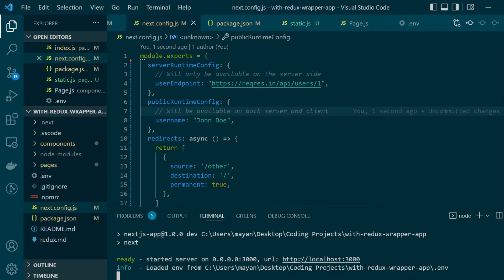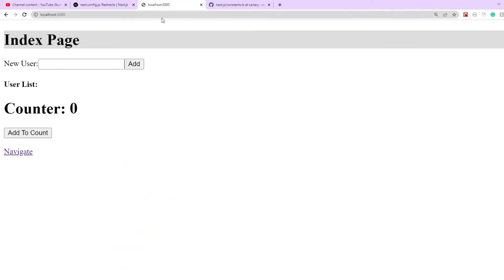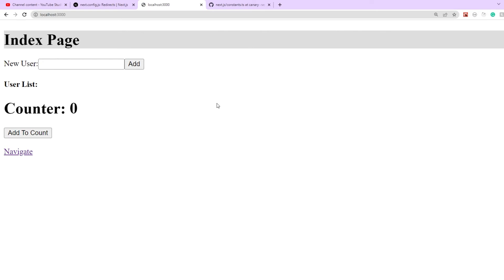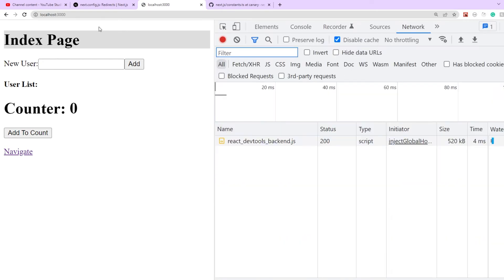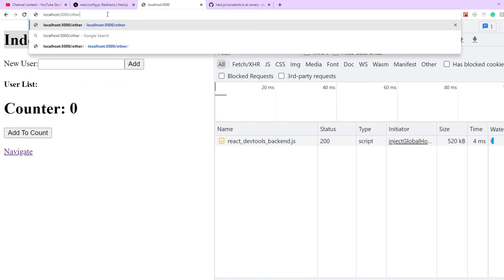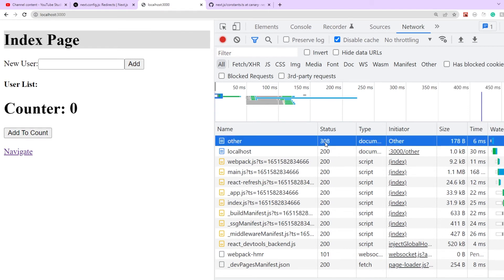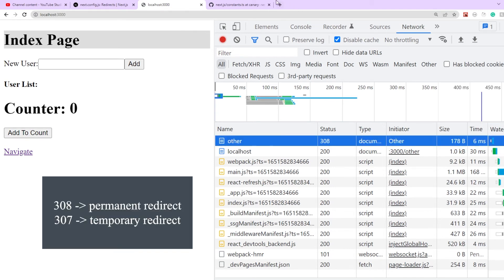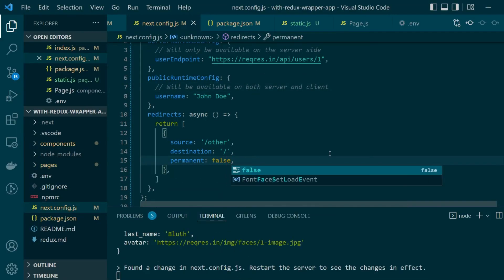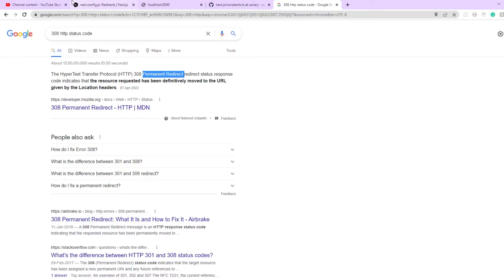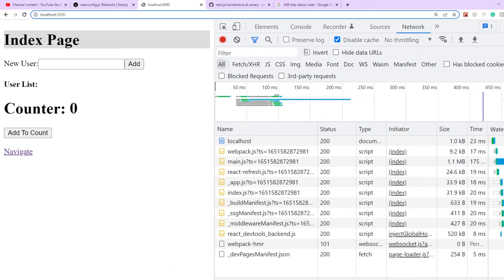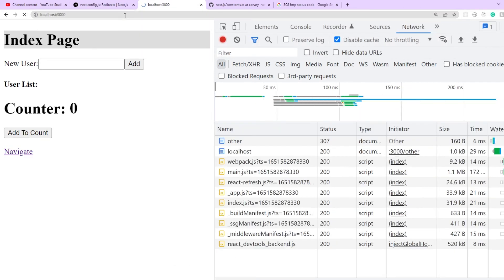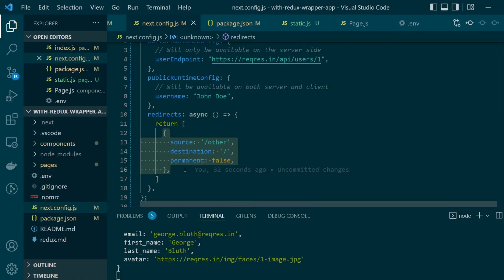So in the browser let's try to request for the other page and as you can see we are still on the index page. Now let's see what's happening on the network tab here. Whenever we request for the other route just see what happens. We're getting back a status of 308. Now 308 stands for permanent redirection. Similarly if we just change our permanent flag to false and start us over again this time the status code will be different. So let's clear up the network tab, hit the other route again and this time you're getting 307 back instead of 308 which is temporary redirect.